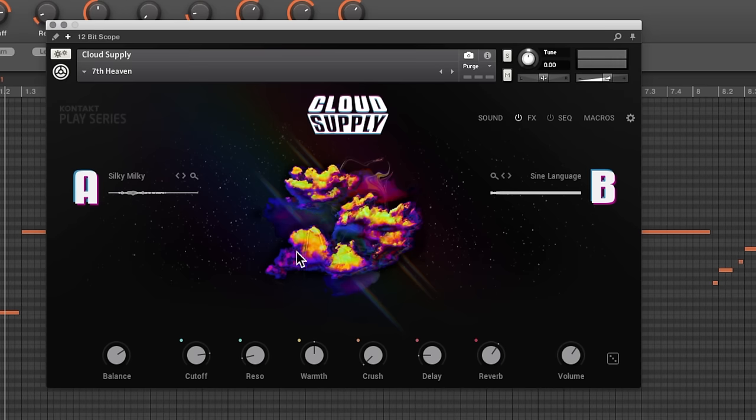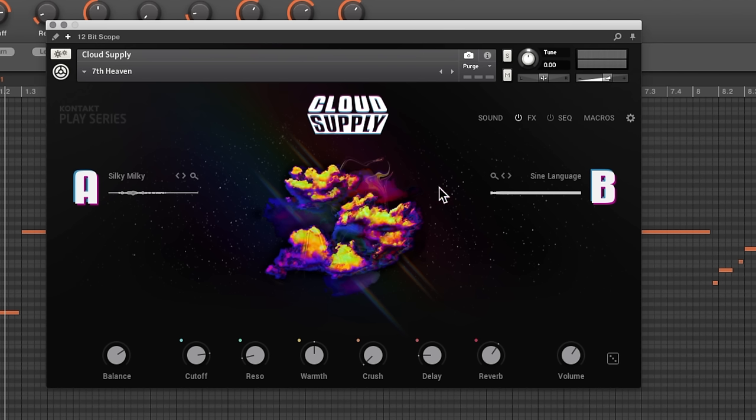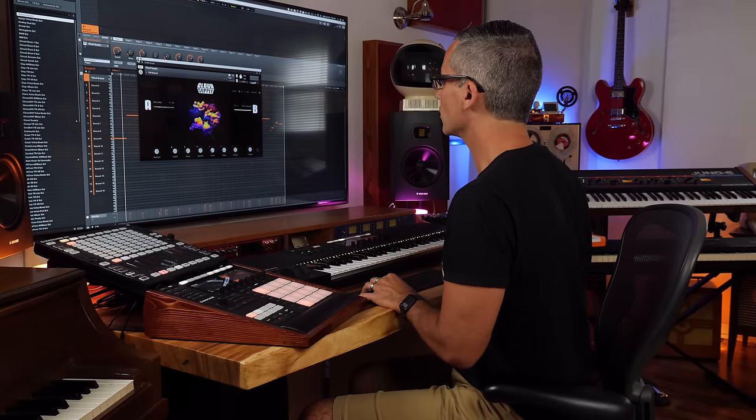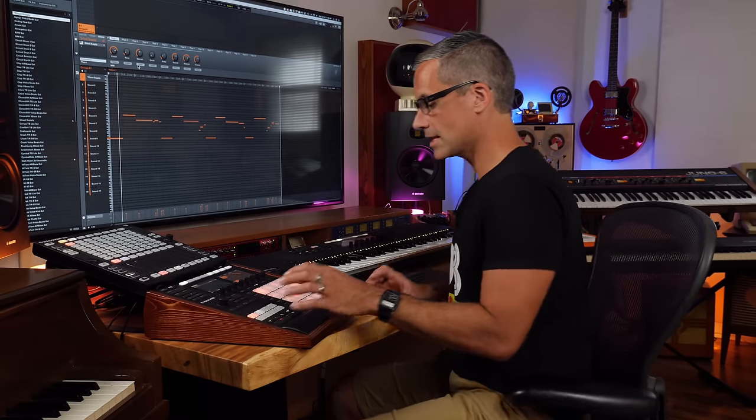If I click to the main page right here I can see we've got A and B, these two layers. That's how all of these play libraries work - we've basically got two different sounds or two different layers. If you play with the balance right here you're going to switch between these two.